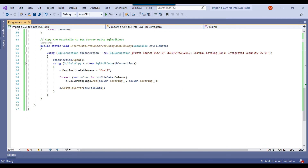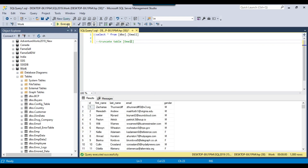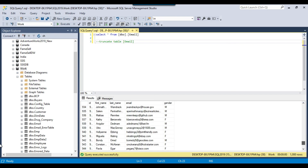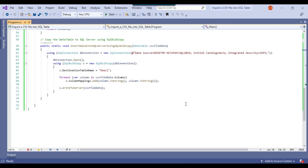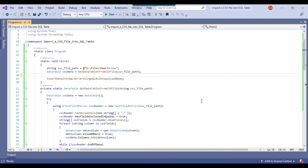The code ran fine. Let me check the data in the email table. You can see that 1000 records have been imported to the SQL Server table. I will share this code with you so that you can use it in your environment as well.